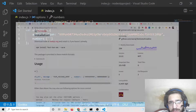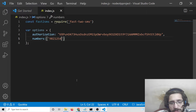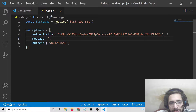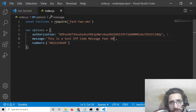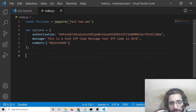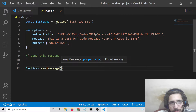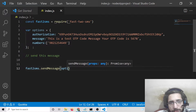Numbers should be passed without mentioning the country code. Then the second parameter is 'message' — whatever message you want to send. In my case I'll send a test OTP message: 'Your OTP code is 5678'. To send it, use the module — fast2sms has a 'sendMessage' method where you provide the options object. That's it.